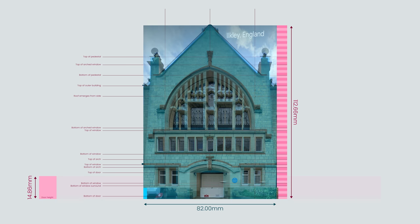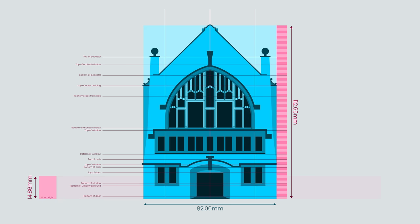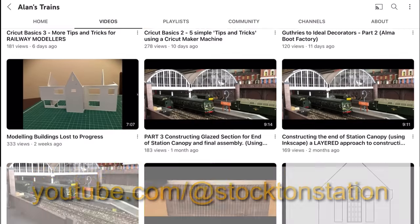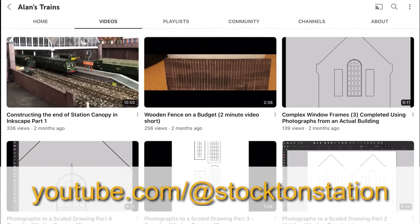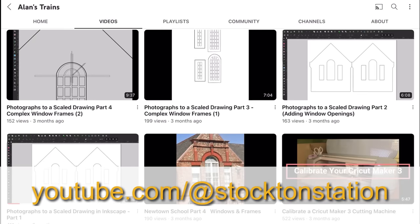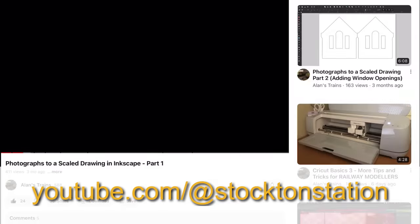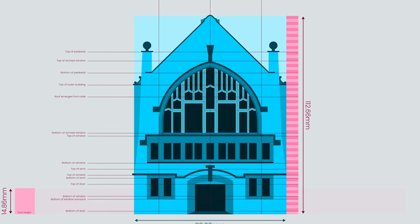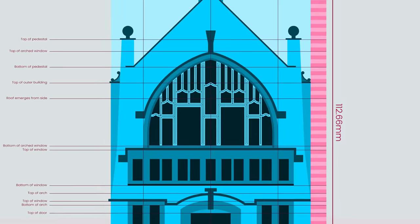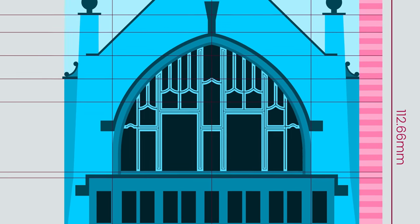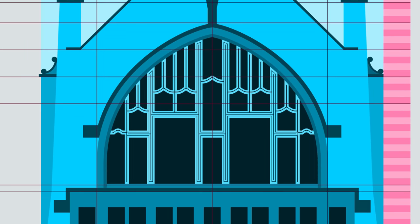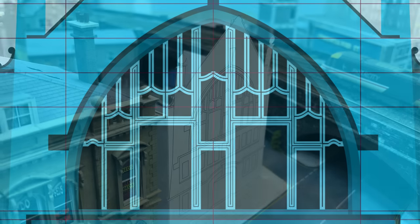If you'd like some more details about using brick counting in Inkscape in particular, then Alan at Alan's Trains has a series of useful tutorials. There's a link to his channel in the description of this video. His scratch build of Stockton Station really is something. I'll start to make the impressive main window next, because if I can't get that right, then there's no point continuing with this build.